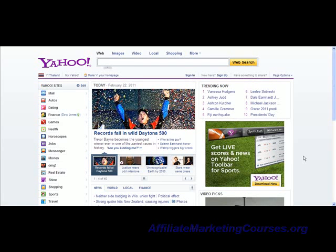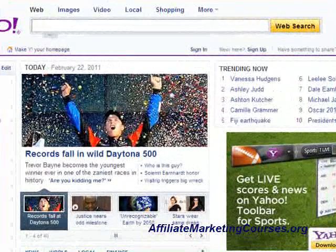Hey guys, my name is David and today I'm going to show you how to write a description for an article. Your description is very important and it's a good idea to get in as many relevant keywords as possible. Today I'm going to show you how to come up with an easy way to come up with a list of secondary keywords and how to write your description.